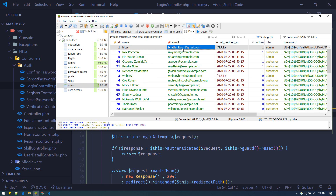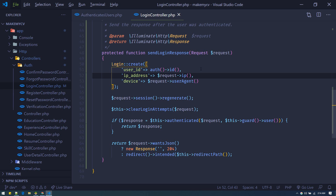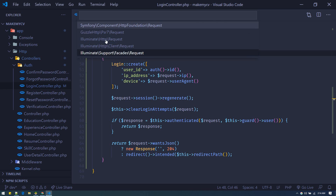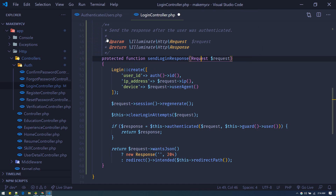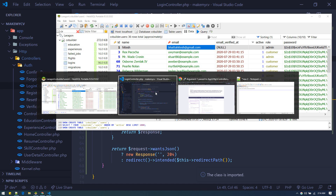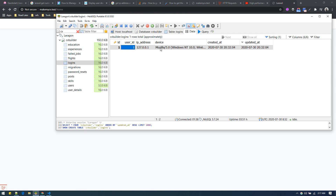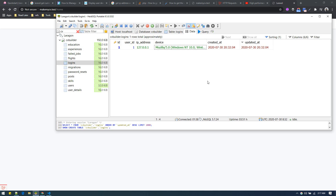Let's try logging in with user ID one. We got an error because we forgot to import the class — so we need to add the Illuminate\Http\Request import. Now let's refresh. We are logged in and we can see our new entry here — user ID, IP address, and device name. That's it!